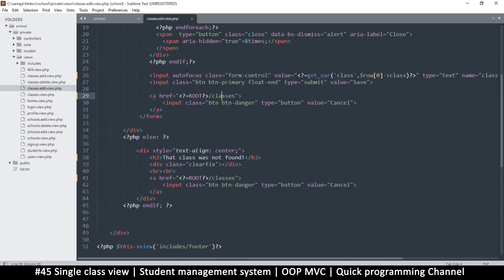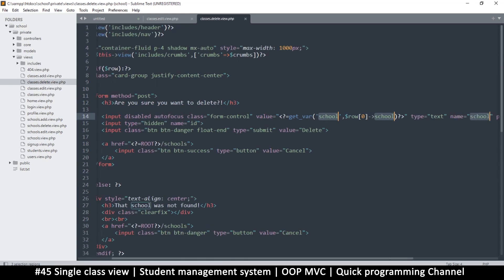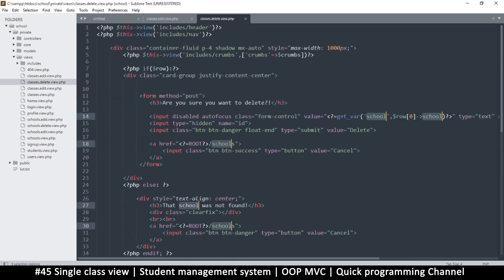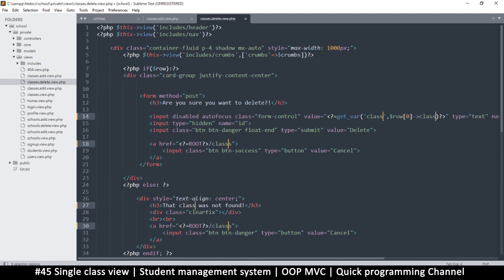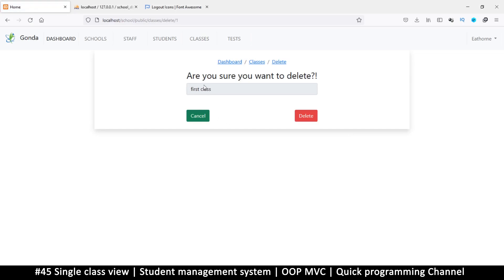Now let me do the same for the delete view. I'm going to go to classes_delete view. 'Are you sure you want to delete?' — that's all good — but let me select all references of 'school' and change that to 'class'. And where there are three S's like 'classs', let me find all references and put an E there so it spells 'classes'. That should do it.